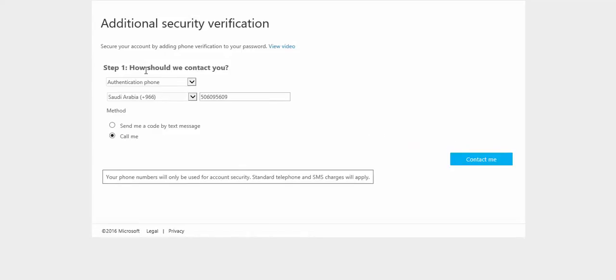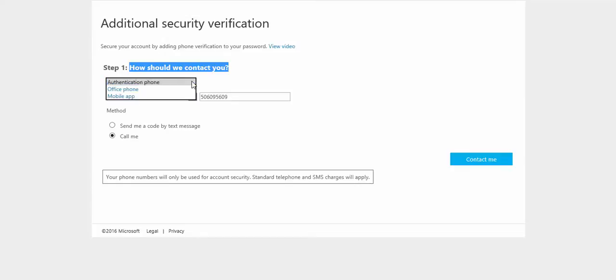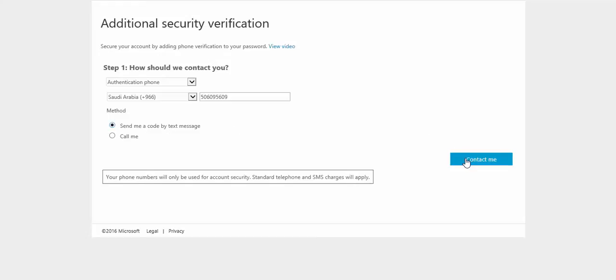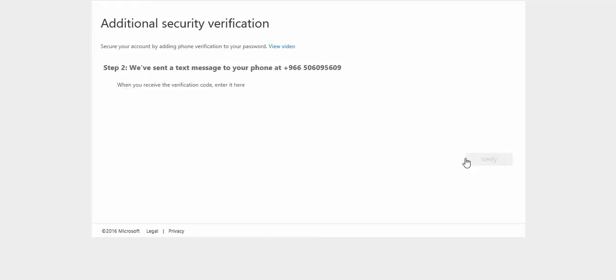How should we contact you? The authentication phone, I will choose authentication phone, then I will put my mobile here, and I will choose send me a code by text message. Then, I will click to contact me right now.